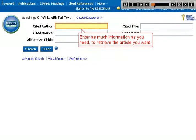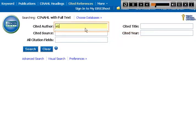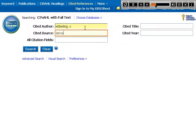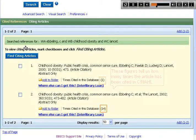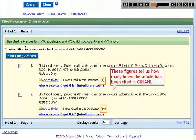Enter as much information as you need to retrieve the article you want. These figures tell us how many times the article has been cited in CINAHL.